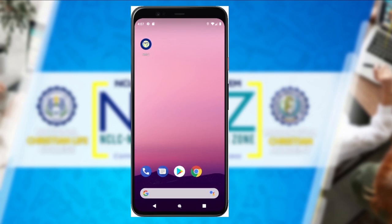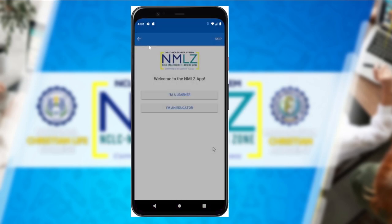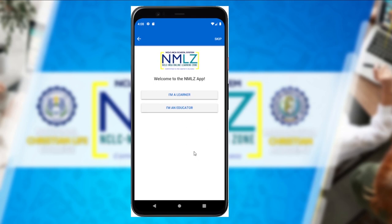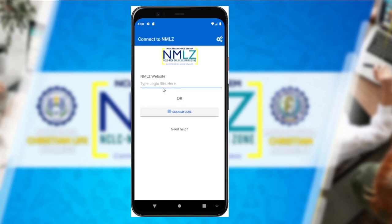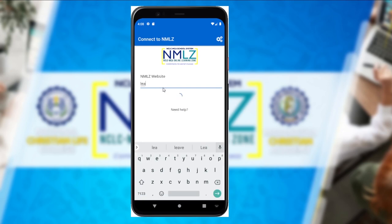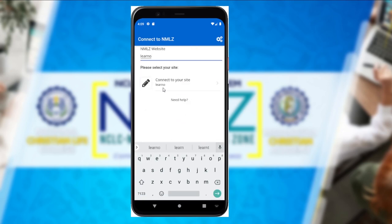Now, how about using the NMLC app you downloaded from the Google Play Store? Click the NMLC app icon. After clicking the icon, you can see two options: I'm a Learner and I'm an Educator. Of course, if you're a student, choose I'm a Learner. Then type in our website: learningzone.nclc-mca.edu.ph.